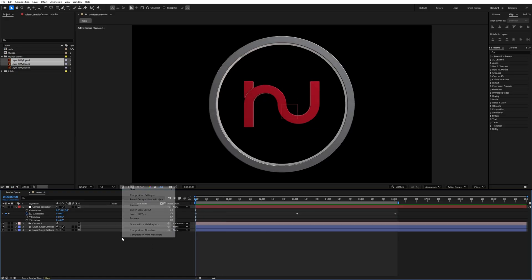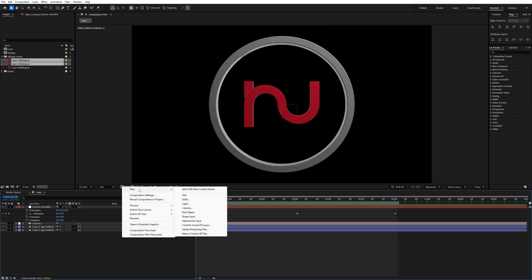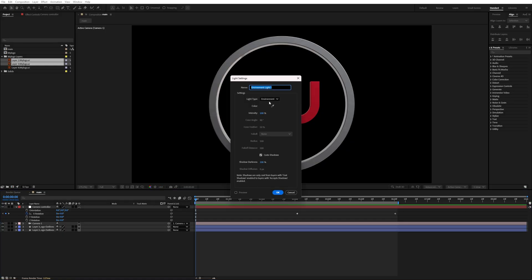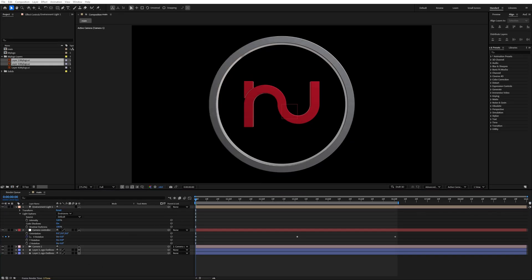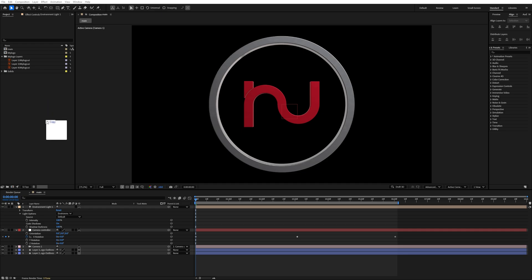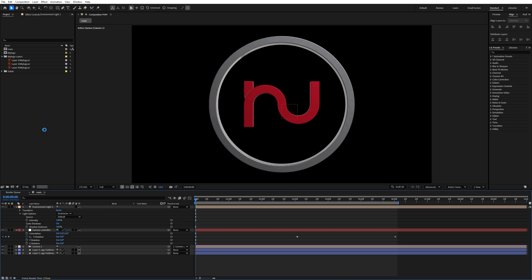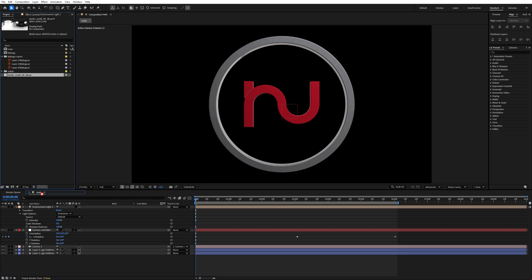Right-click, go to New, and add a light. Set the light type to Environment Light, check Cast Shadows, and hit OK. Then we will import an EXR file — I downloaded it from Poly Haven and will link it in the description. Drag and drop it into the timeline.